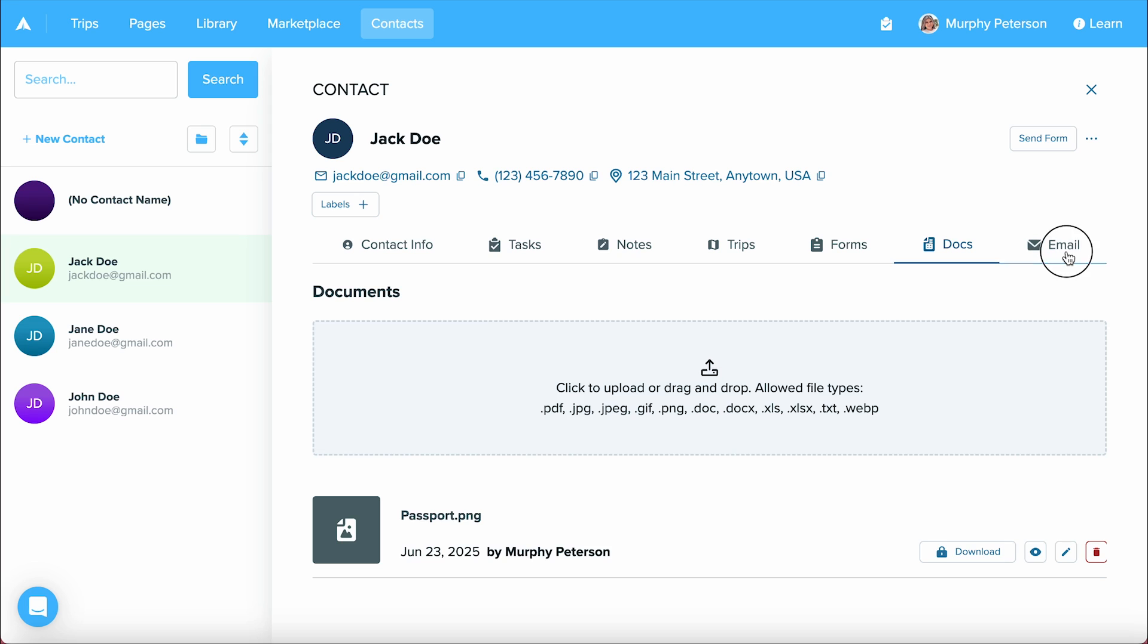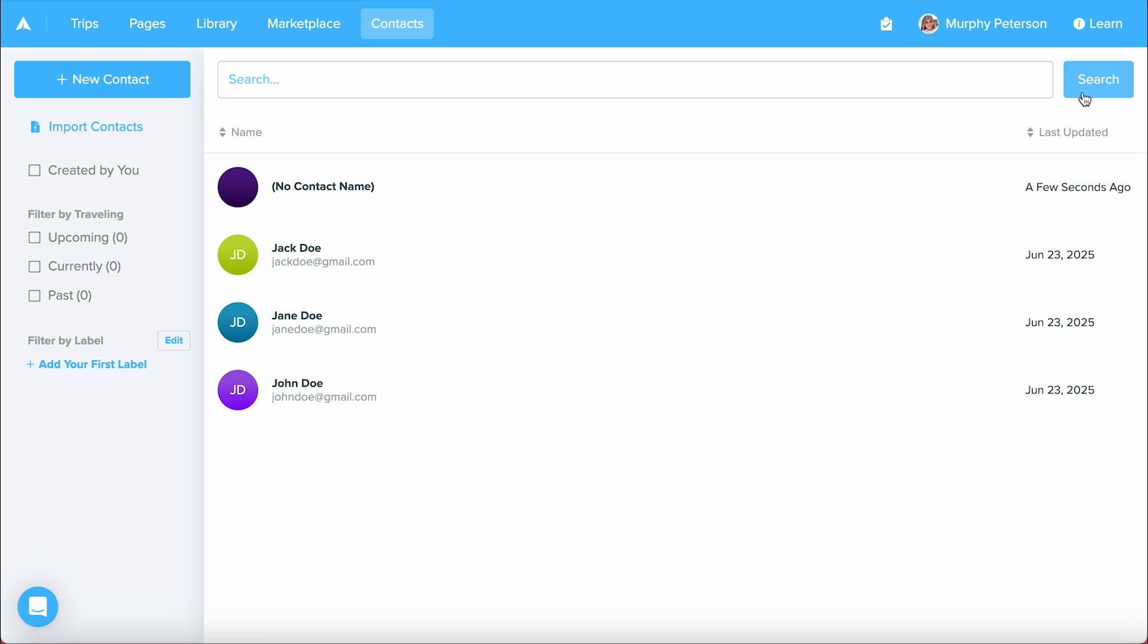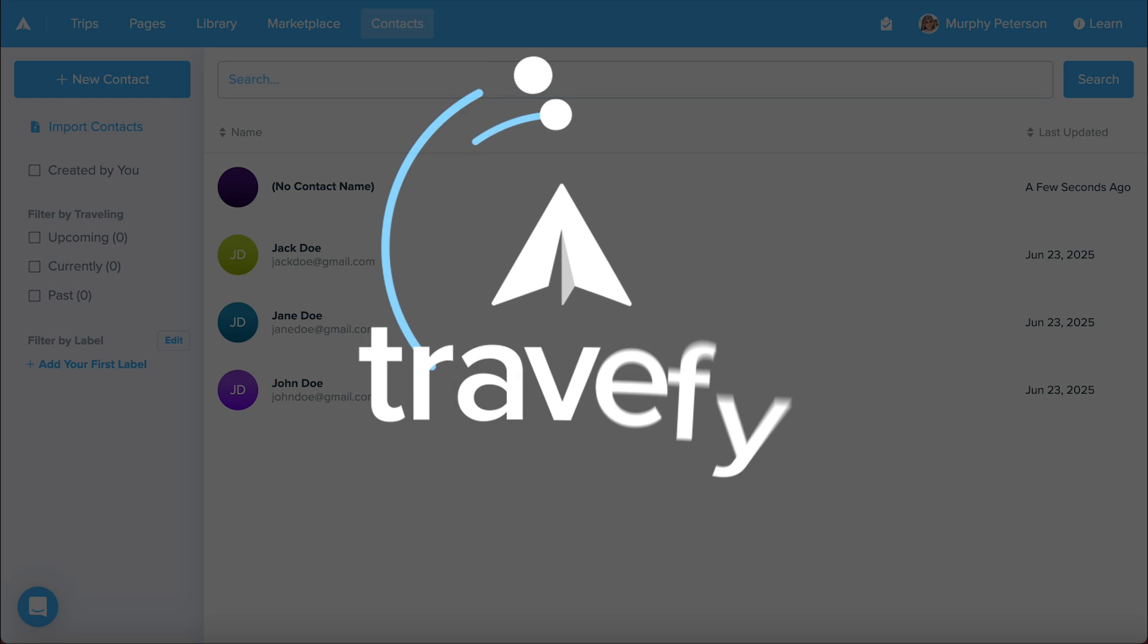The last tab we have is email, and if you'd like to learn more about integrating your email with Travify, please check out our getting started guide video regarding that. And that's really all there is to it. Thank you so much for taking the time to watch this video, and please check out our other getting started guides found in our support center.